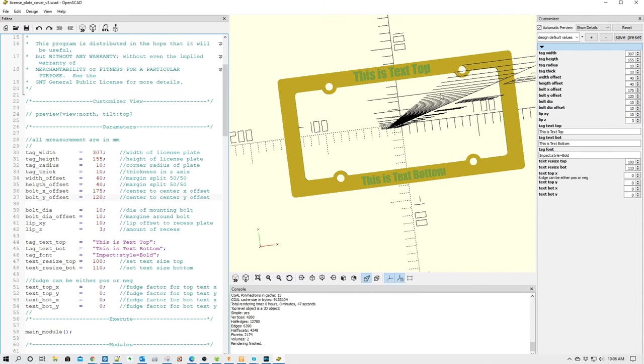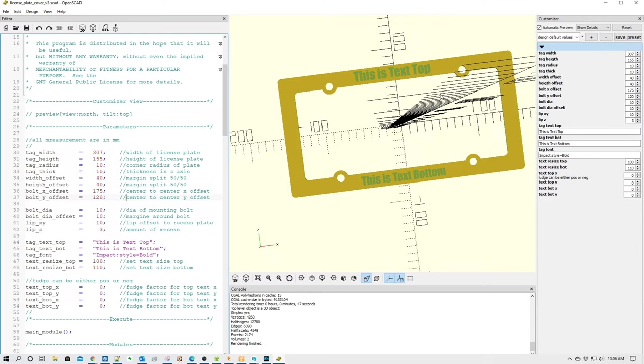So, for example, with this license plate cover, we could create three different versions, one for a boat, one for a trailer, one for a car, and have different sizes and text and save those as presets and then call them back up. This is a lot handier than having three or four different files and having to keep track of all of those.